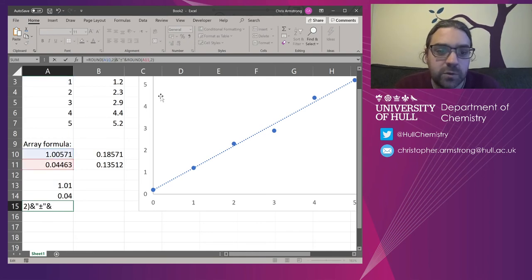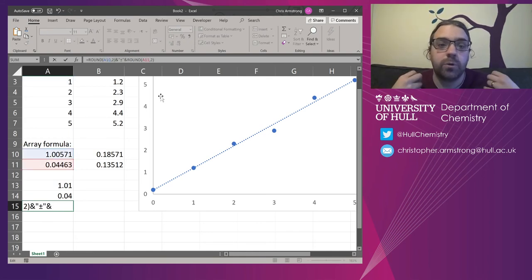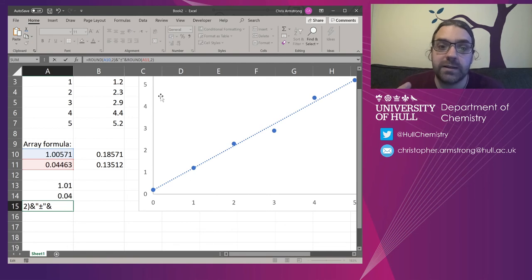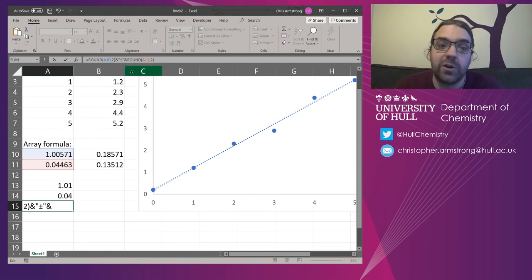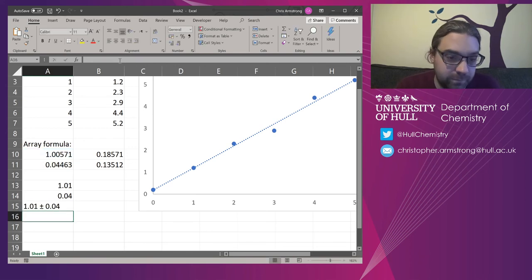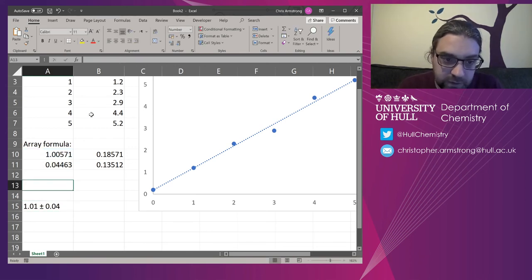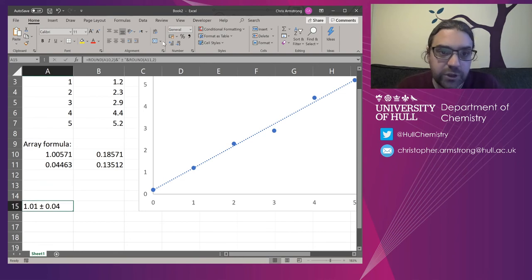So what I'm now doing is rounding off the slope, putting a plus and minus character in the middle, and rounding off the standard error. So this is how it should really be formatted.